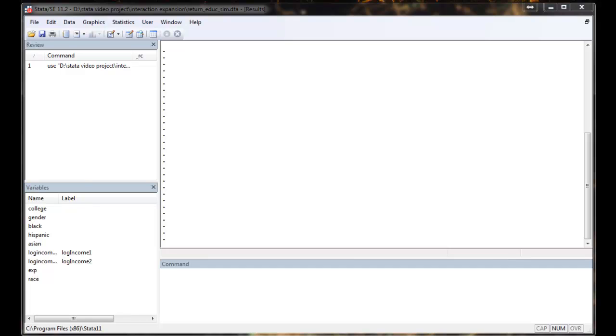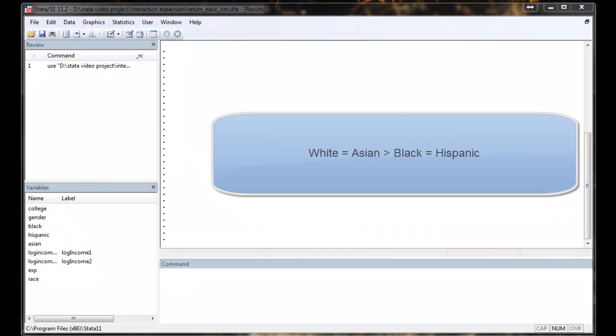So in the dataset, I am going to analyze the impact of race on the income. The identification of the dataset is that white and Asian earn the same, black and Hispanic earn the same, but white and Asian will earn more than Hispanic.